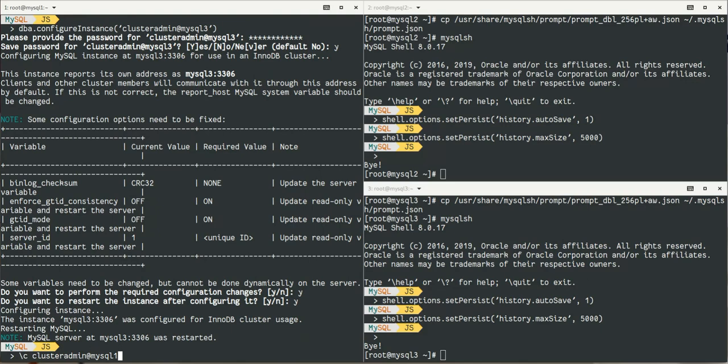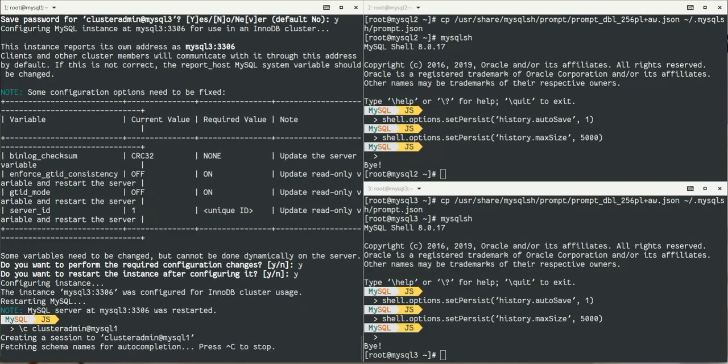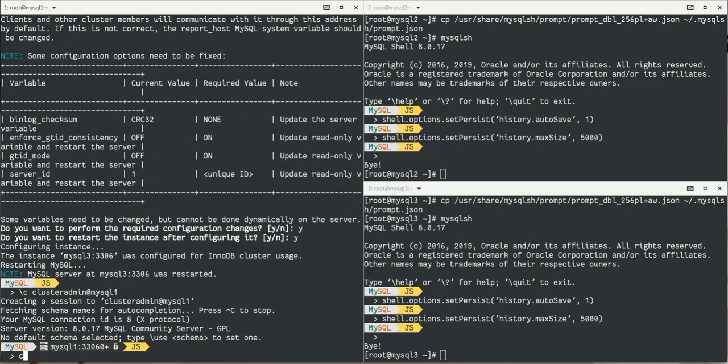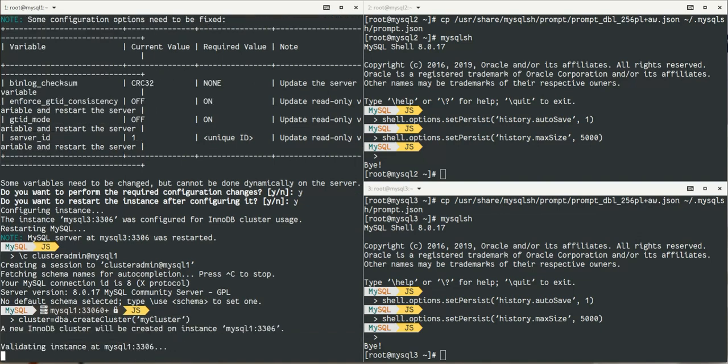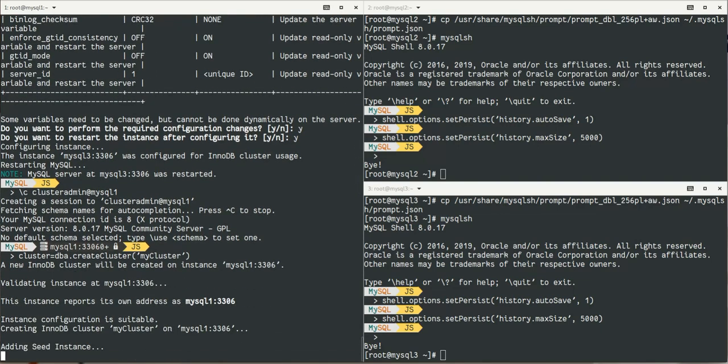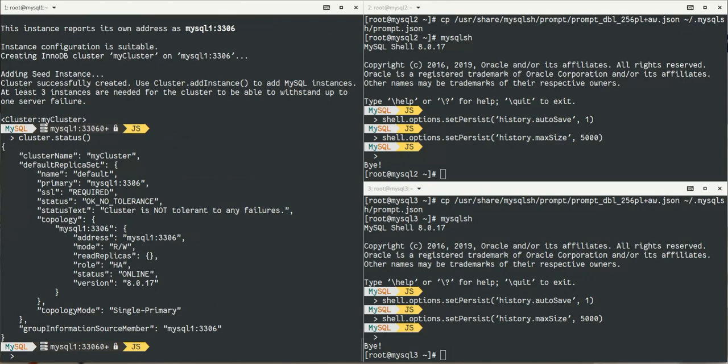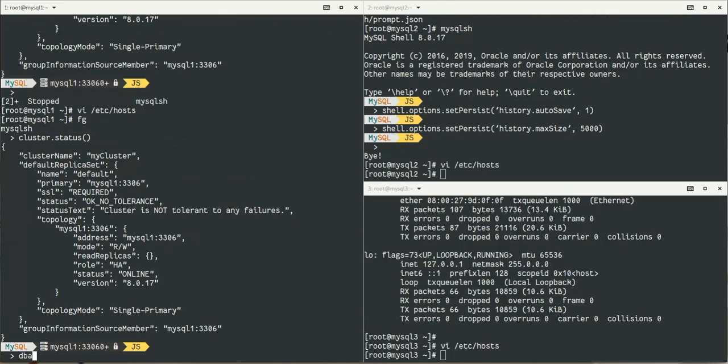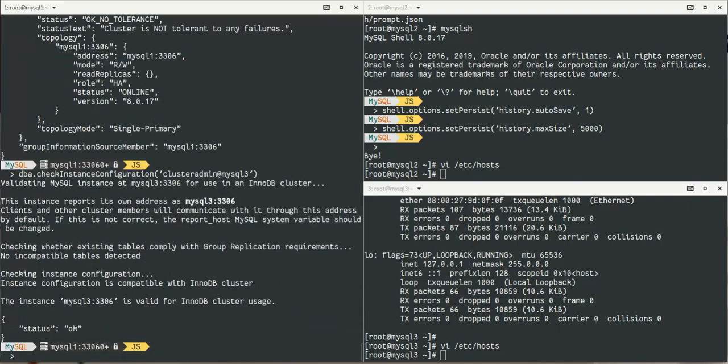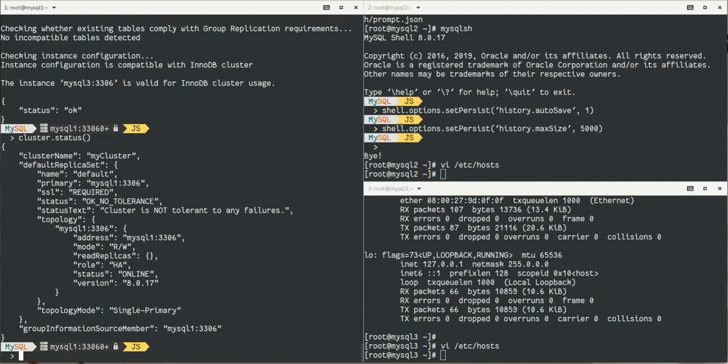Now we're going to create the cluster. So far nothing has changed since the previous version of MySQL InnoDB Cluster 8. Now we create our cluster. First we connect to one of the servers, mysql1 here. I create the cluster, I will call it my cluster. It's checking the configuration, says it's okay, and will create the cluster. Now we can see there is a cluster with one node which is the primary 8.0.17, mysql1. I will add an instance, mysql2.